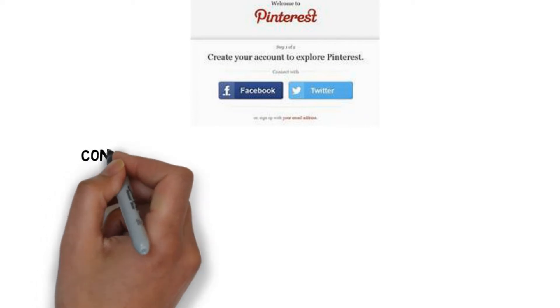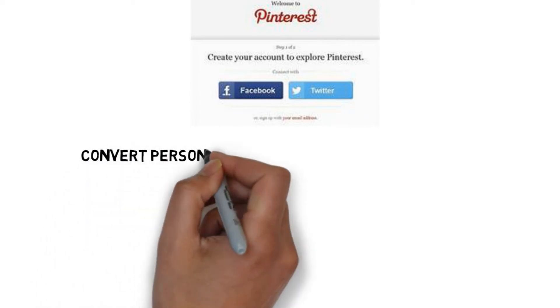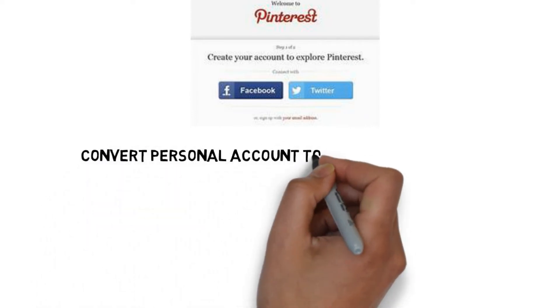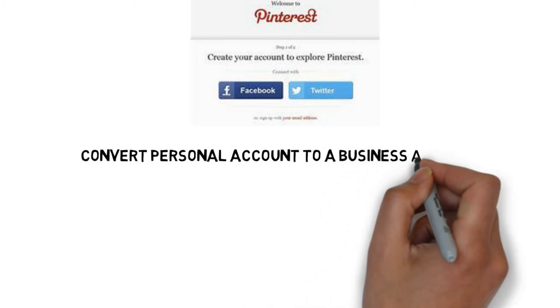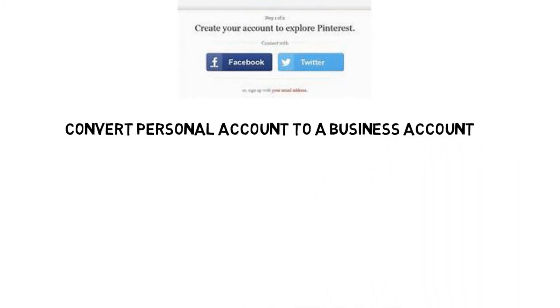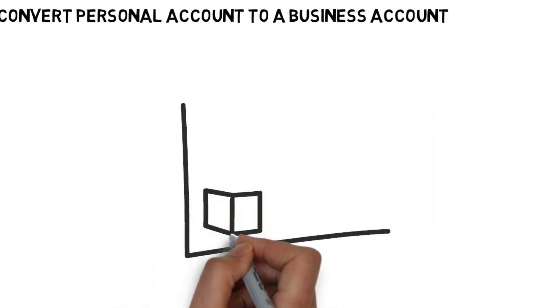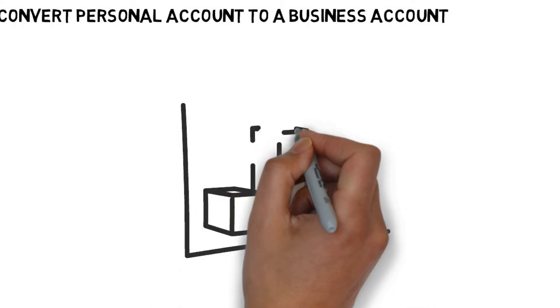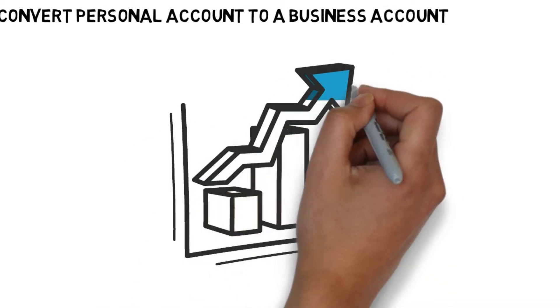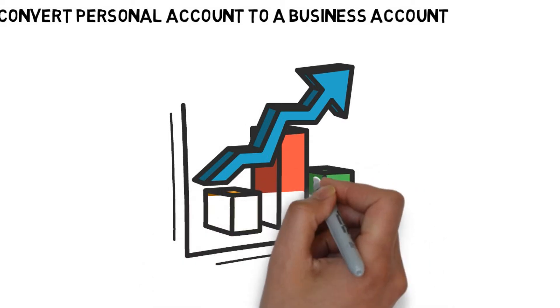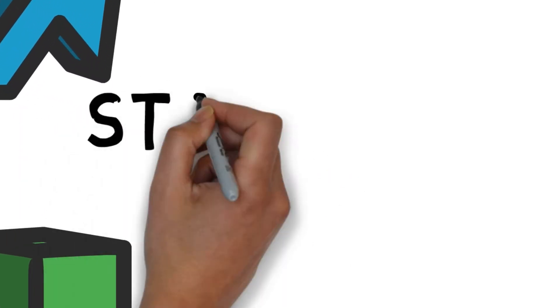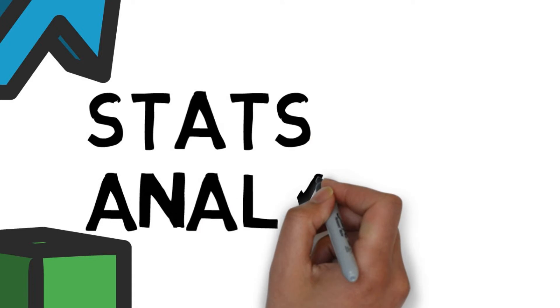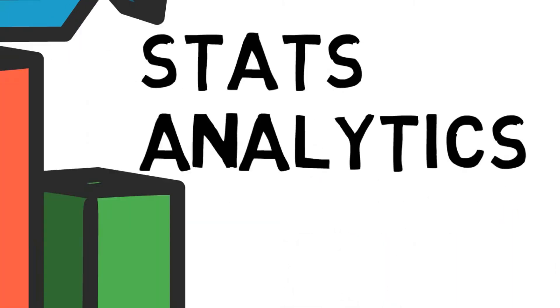However if this isn't the case, use your account especially if you have already grown a good following. If you want to convert your existing personal account to a business account, this is free and very easy to do. A Pinterest business account just gives you a few extra features like basic stats and analytics. You don't need to be a business to have a business account either.